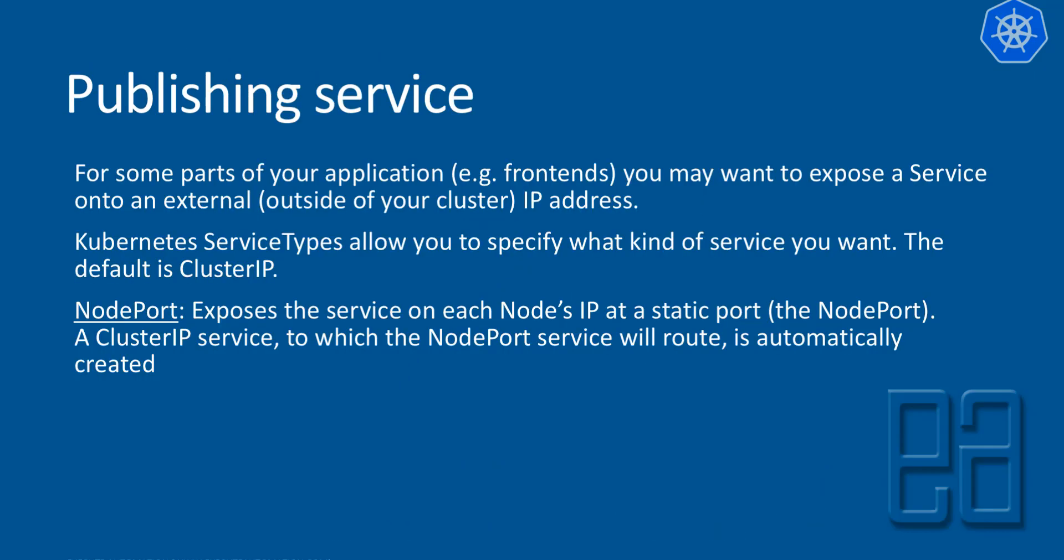And finally, publishing services. For some parts of your application, for example the frontends, you may want to expose a service onto an external IP address. Kubernetes service types allow you to specify what kind of service you want. The default is ClusterIP, but there are different kinds of service types available like LoadBalancer and NodePort. But the one which we are going to discuss in this whole course is going to be NodePort.